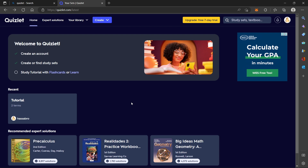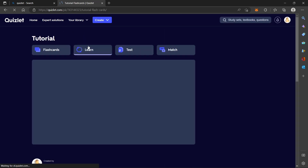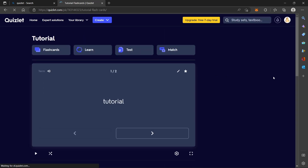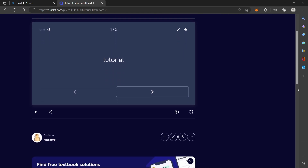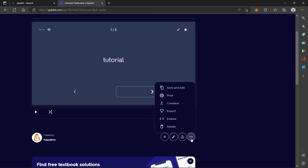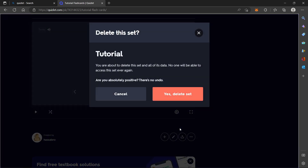Hello guys, welcome back to this video. In this video I'm going to show you how to delete a set on Quizlet. All you have to do is click on your library and click on your set. Now scroll down and click on those three dots. Click on delete, then click on delete set.